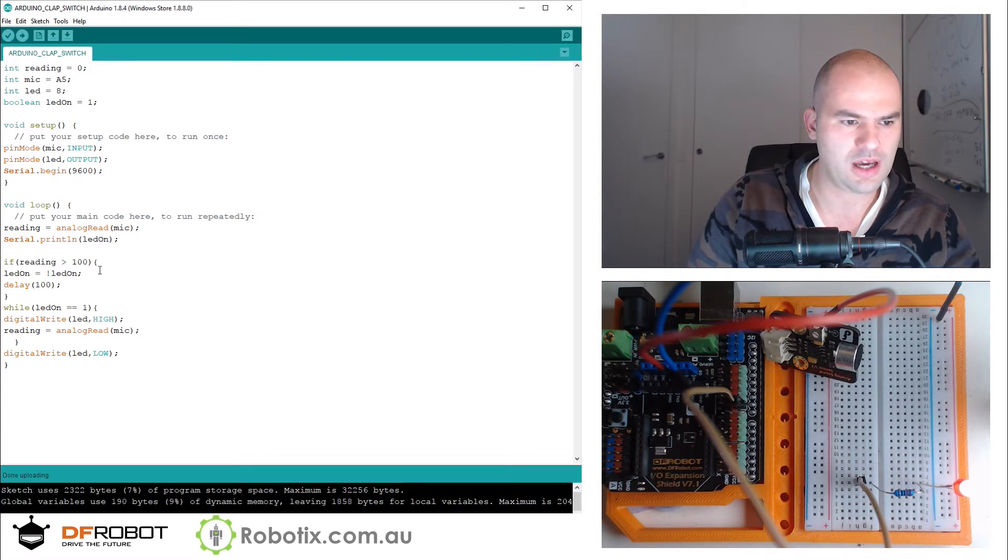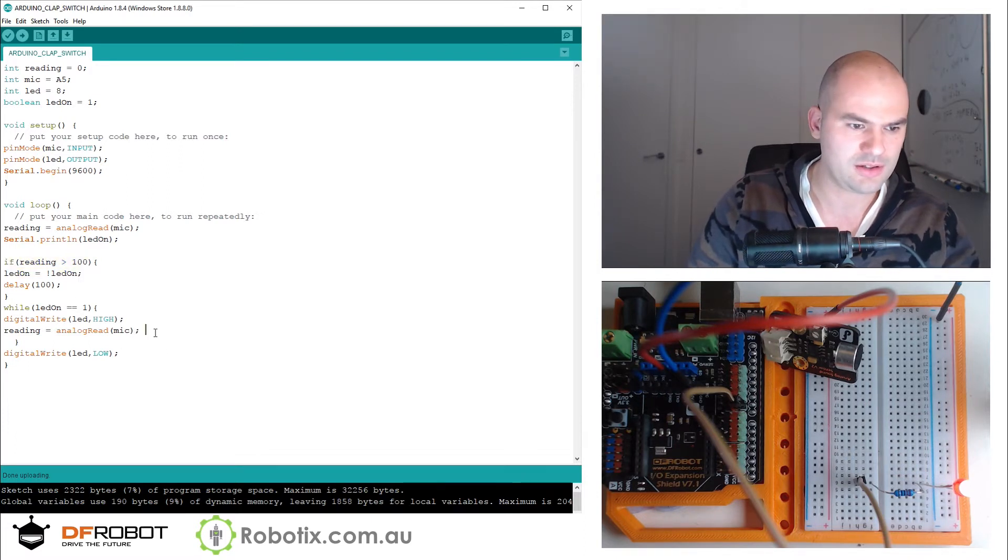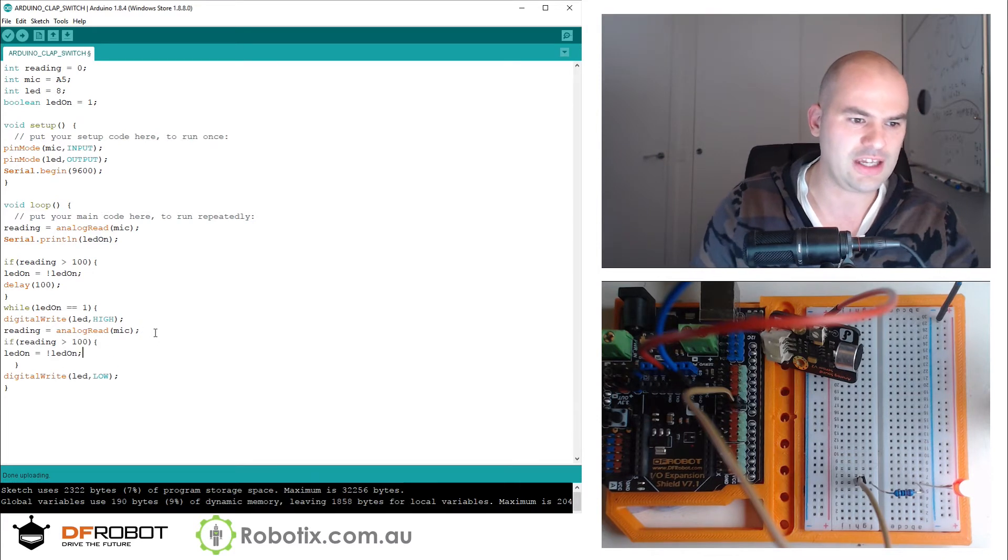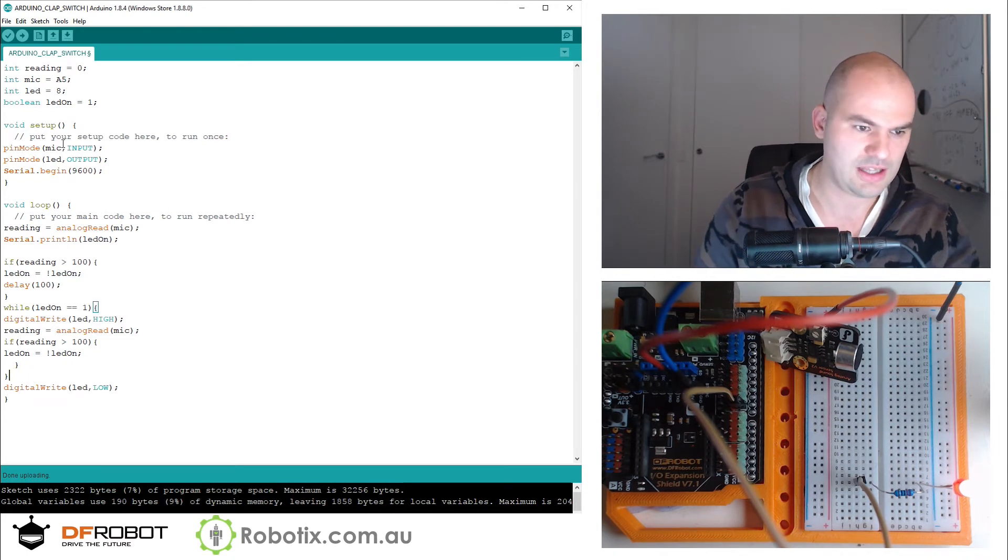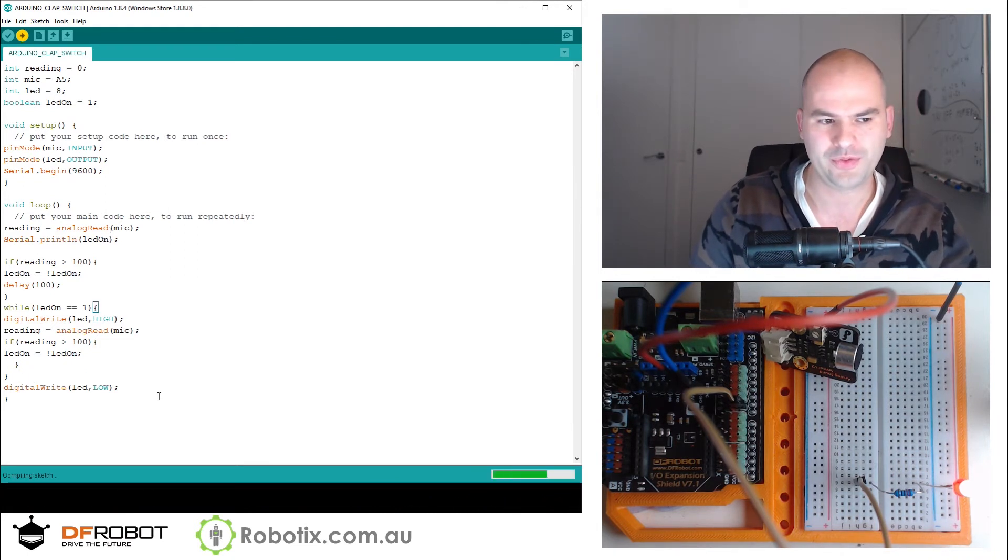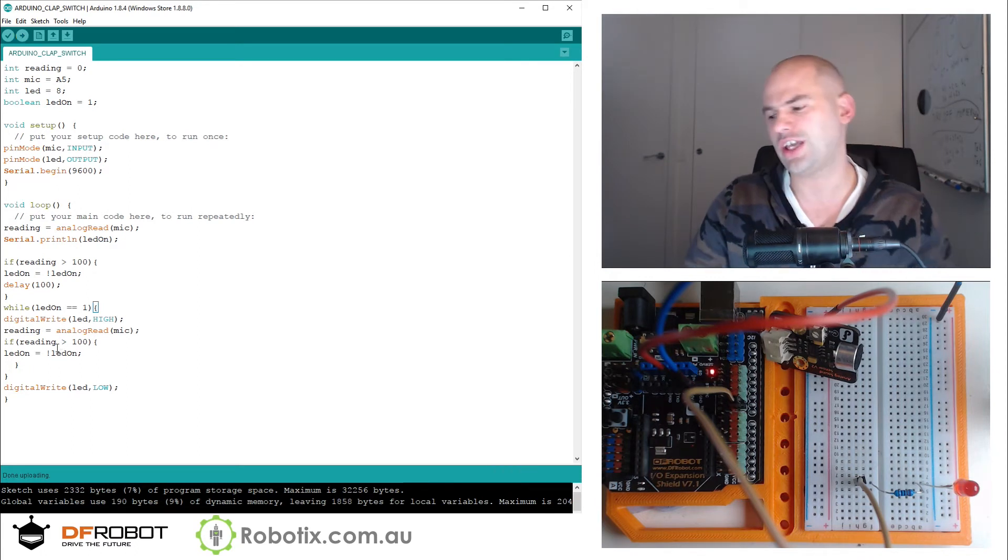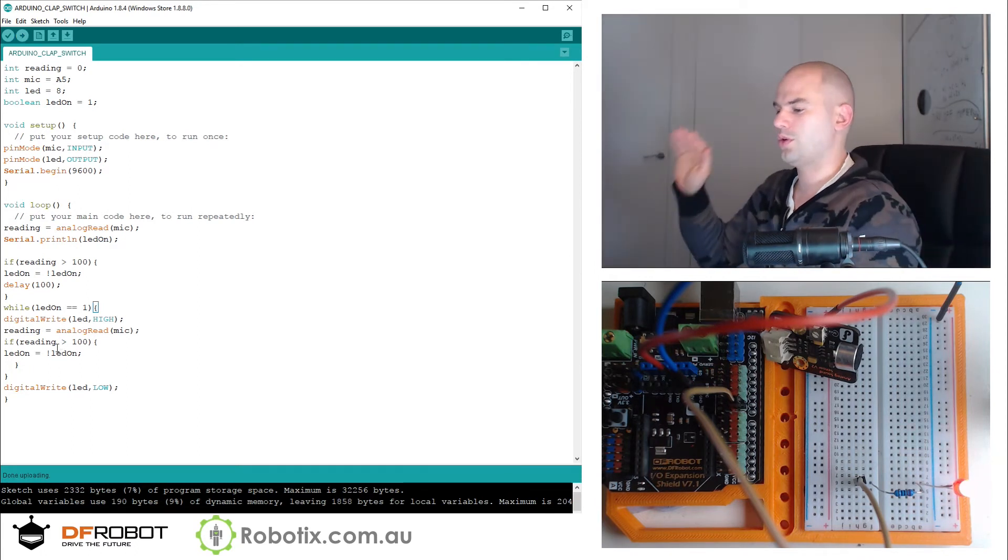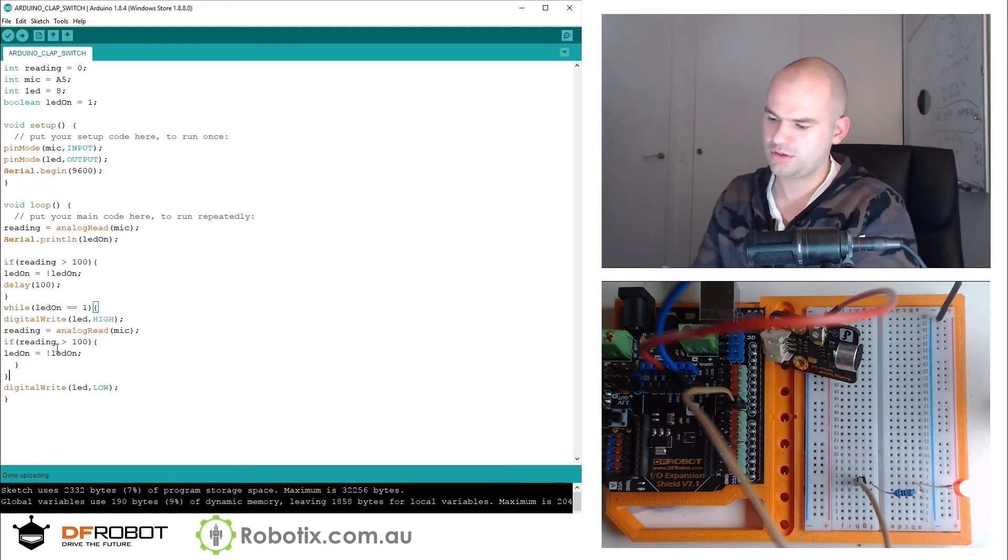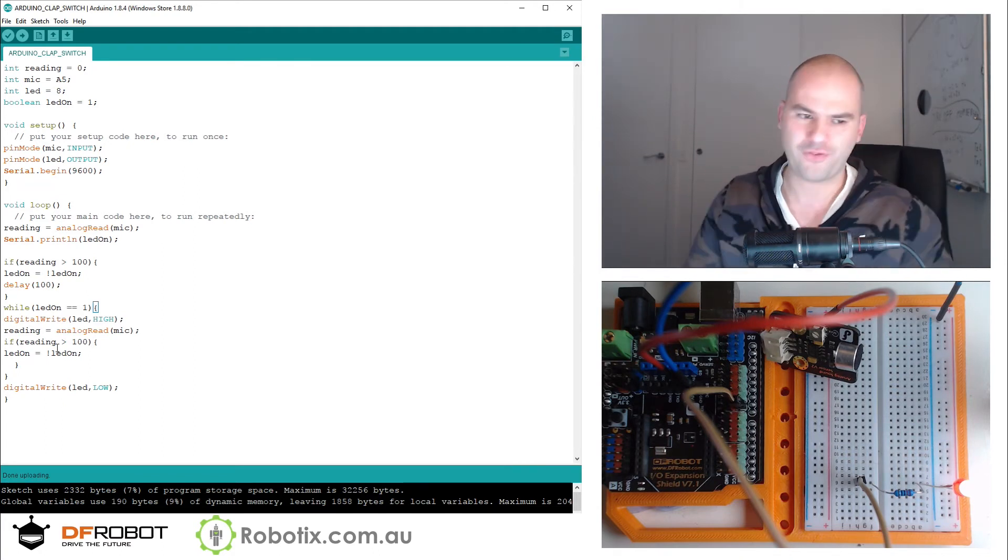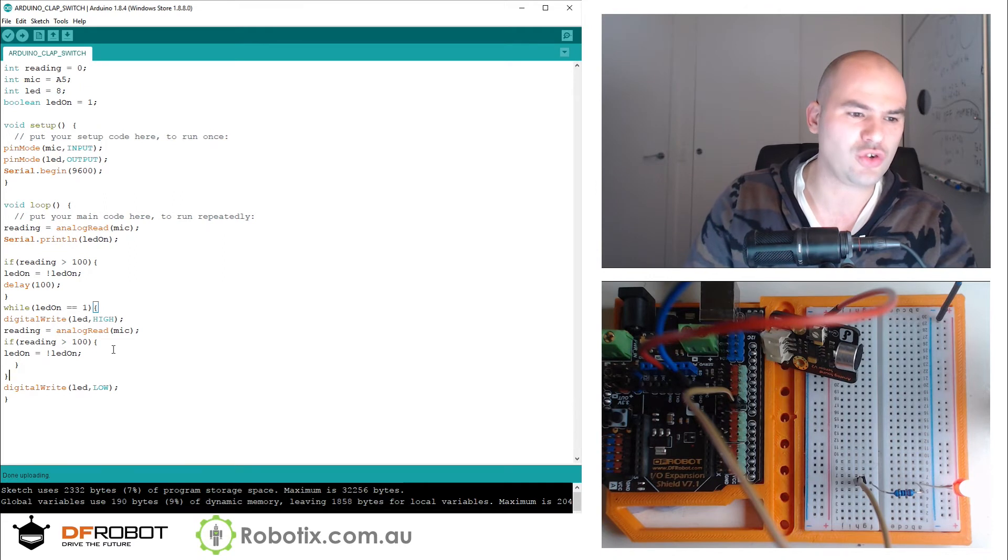I believe it's not just the reading, but after the reading. That's the end of the while loop. Right now, the LED on can change inside the while loop. Perfect.